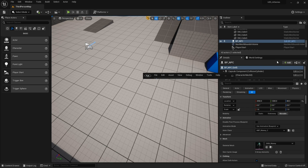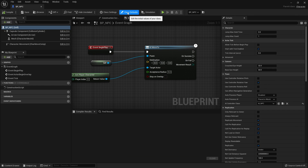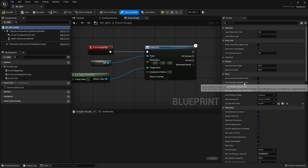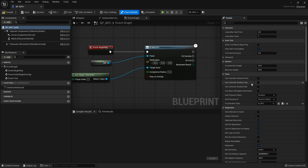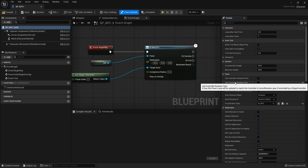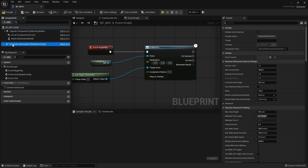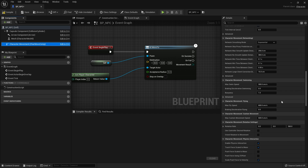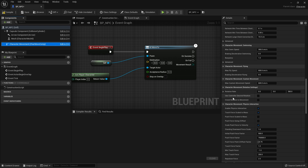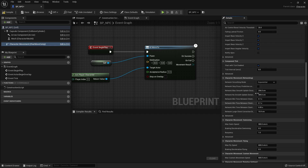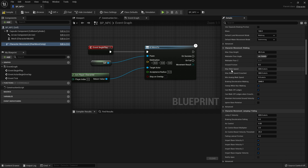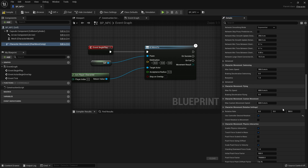Open up the NPC and go to class defaults. On the right hand side you'll see an option saying 'Use Controller Rotation Yaw' — turn this off. You mostly only want this on for first person controls, as you want the rotation to be handled by the character movement component. Click on the character movement component and scroll down to the rotation settings. Tick 'Use Controller Desired Rotation'. While here, also find max walk speed and turn it down to around 350.